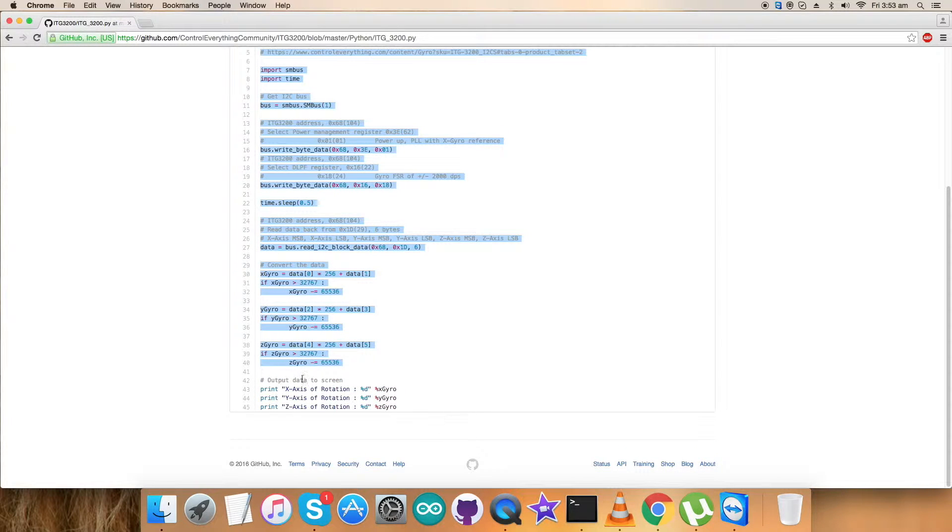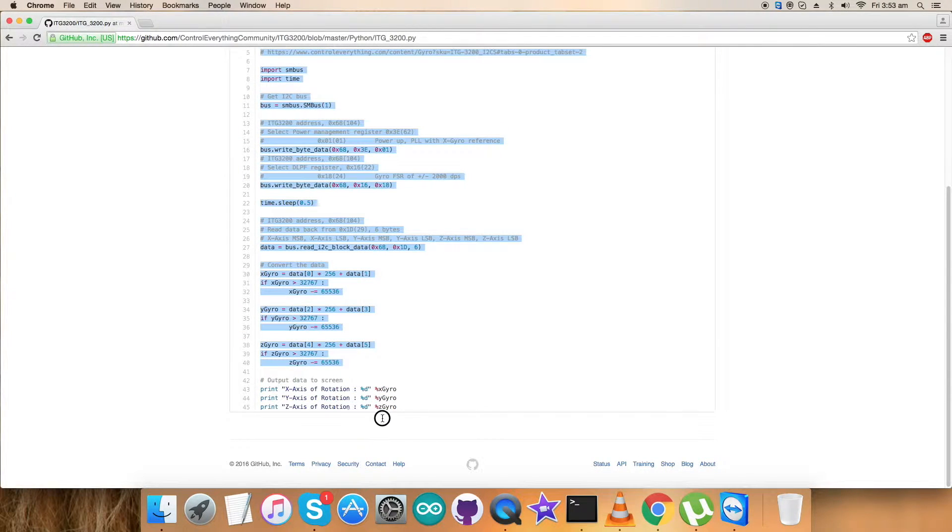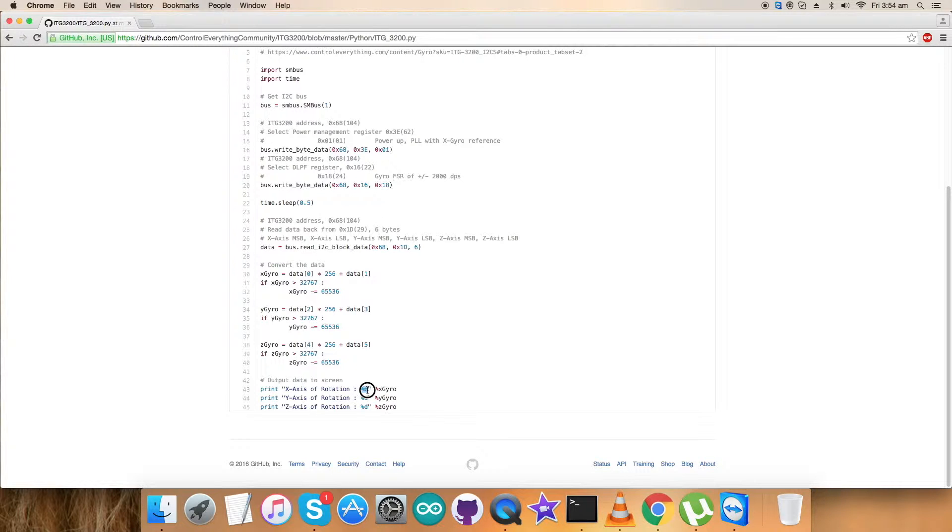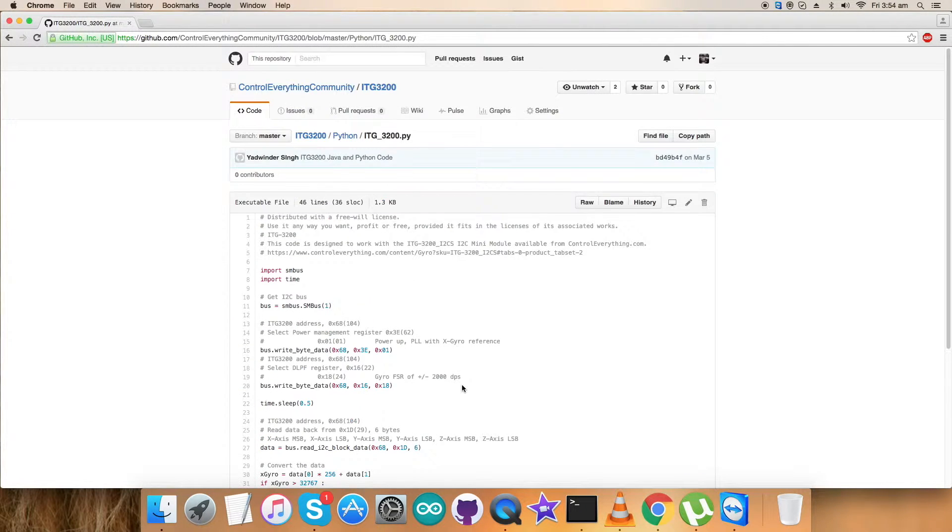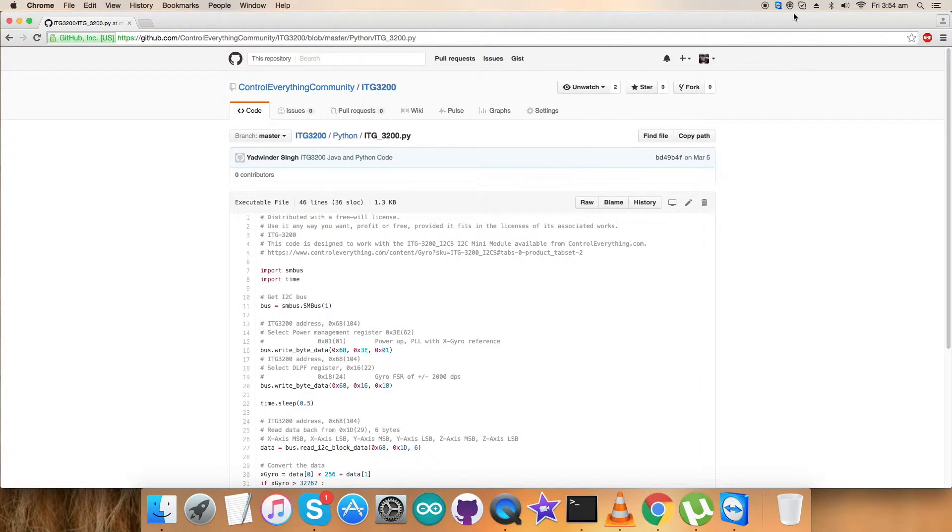As we are done with the calculations part, we have to display the output on the screen. For that, this is the command as you can notice on my screen. It's the X, Y, and Z axis rotation and we have formatted it according to the raw values. The %d is there. So this is how the Python code works with the sensor. Now let's see how it works on the practicality.